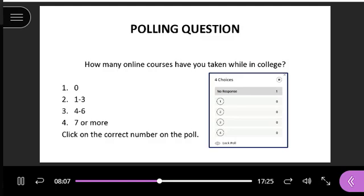I'm going to bring up a poll — I want to know how many online courses you've taken while you've been in college. Choose one for zero, two for one to three, three for four to six, and four if you've had seven or more online classes. Results are all over the board: one person's had one to three, one person's had four to six, and one's had seven or more — quite a range.